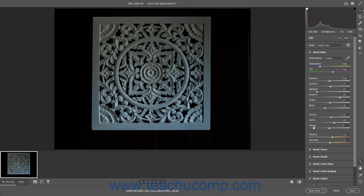To reset all settings in the Basic, Curve, Detail, Color Mixer, Color Grading, Optics, Geometry, Effects, or Calibration tabs, hold down the Alt key on your keyboard, or Option key for Mac, and then click the Reset Basic, Reset Curve, Reset Detail, Reset Color Mixer, Reset Color Grading, Reset Optics, Reset Geometry, Reset Effects, or Reset Calibration links that then appear at the top of the related tab in the Edit panel.